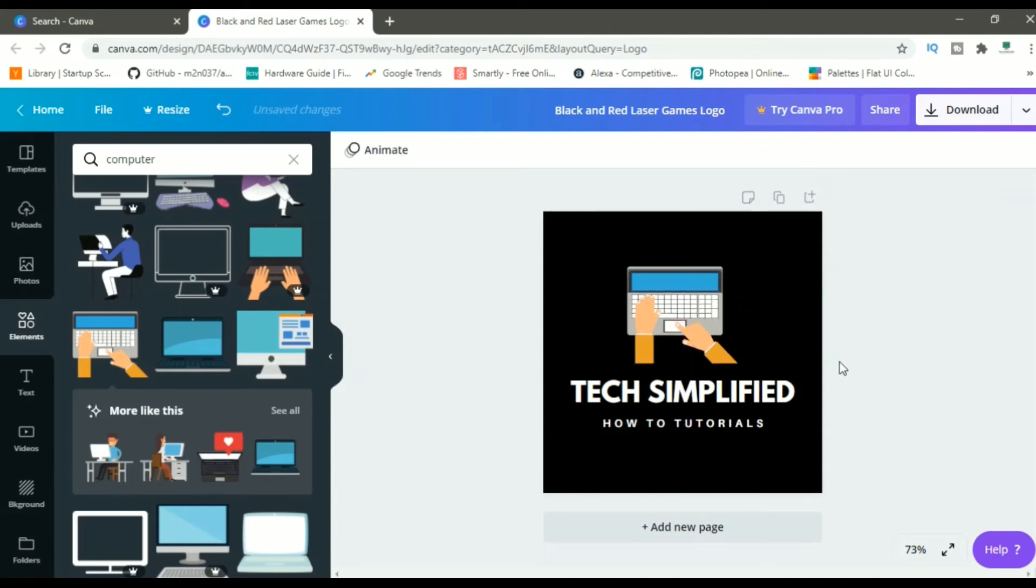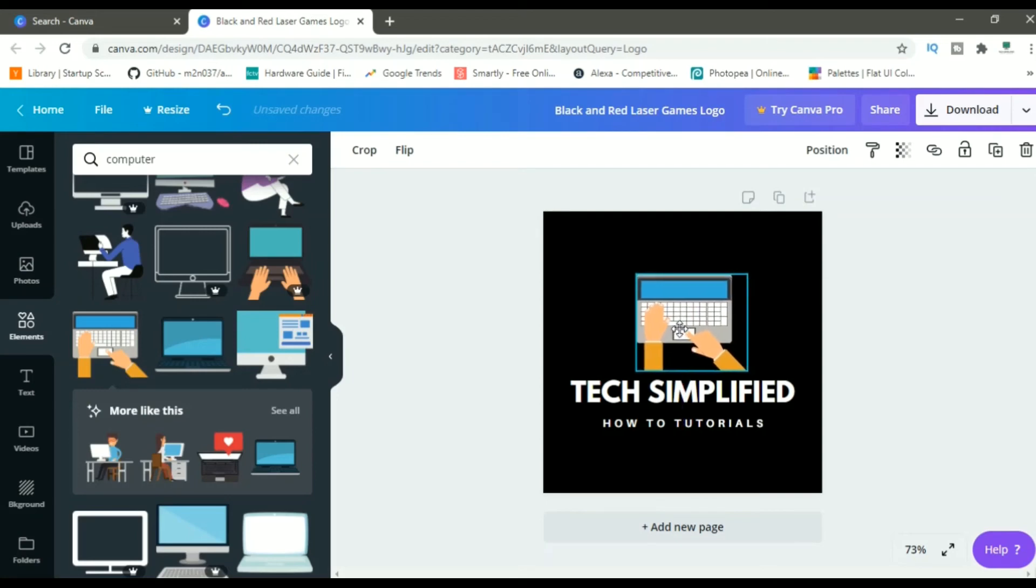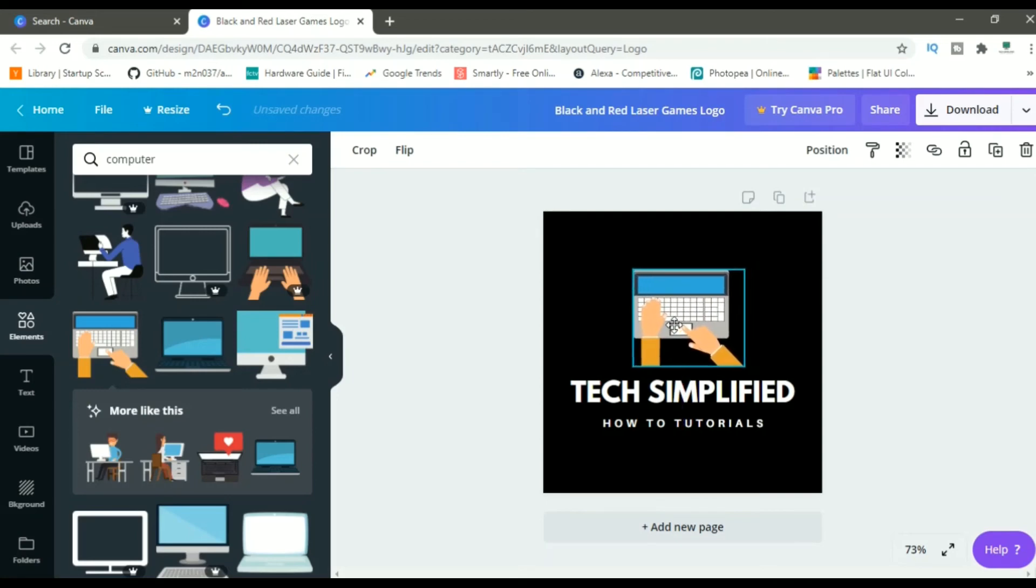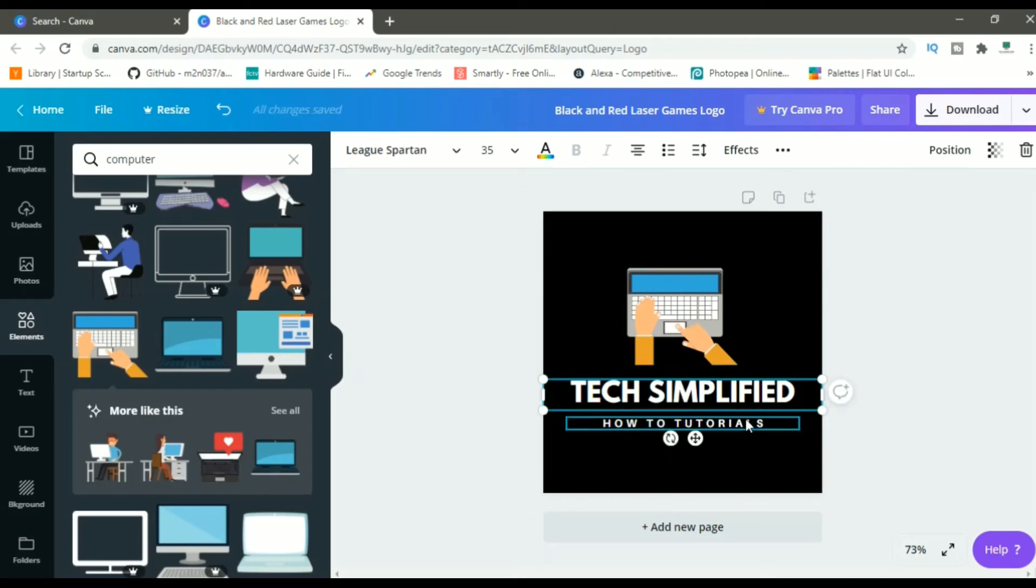Then I'll select this and bring it down as well. Okay. This looks good now. Let me center it if it's not centered. Okay. This is now in center. This looks good. I can change the font color if I want. But I think this looks decent.